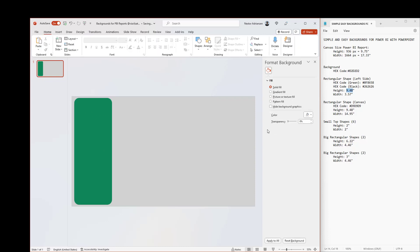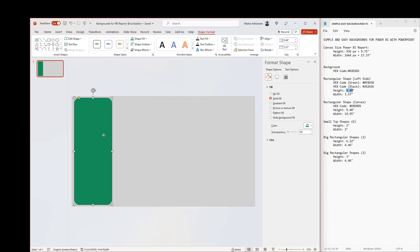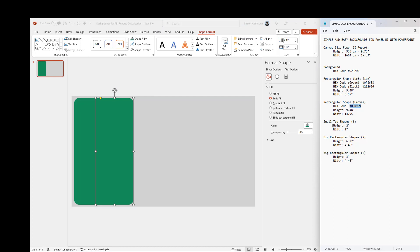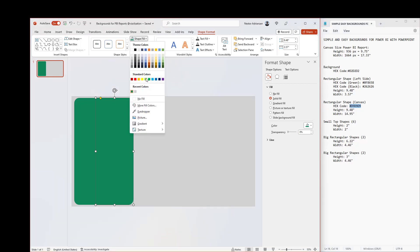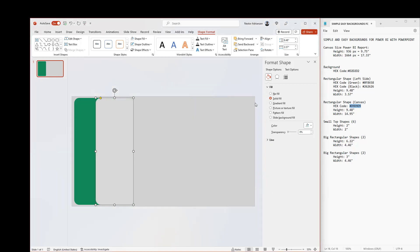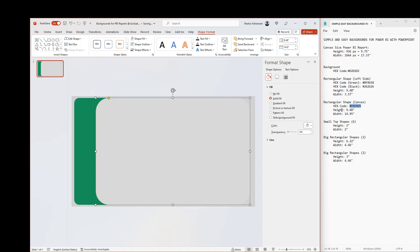The next step is to add another rectangular shape — this one is for the canvas. Copy and paste it. Let's start with the color: this should be a light gray. Copy the hex code, go to Shape Fill, More Fill Colors, paste the hex code, hit OK. We can expand this as well. The height is 9.48 inches and the width should be 14.95 inches.